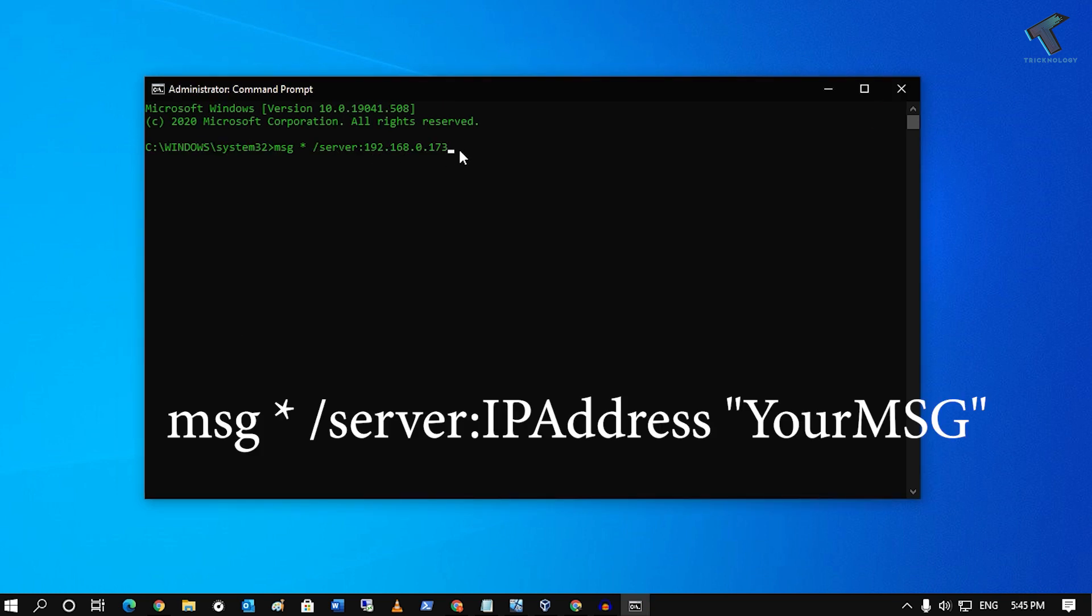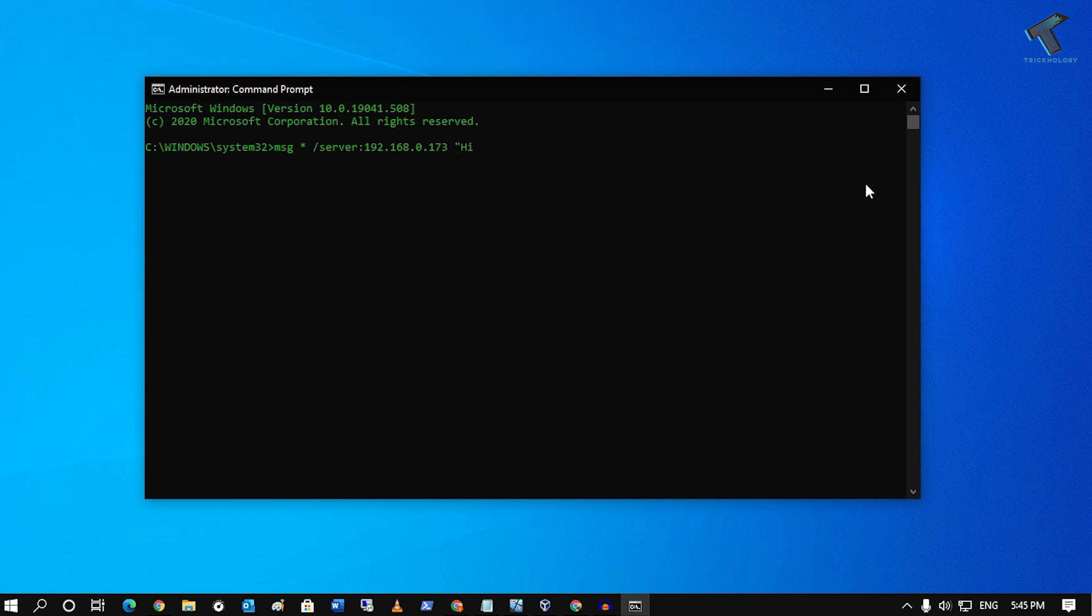And after that, you have to type space, then you have to put your message like hi, how are you. So after that, you have to press Enter.